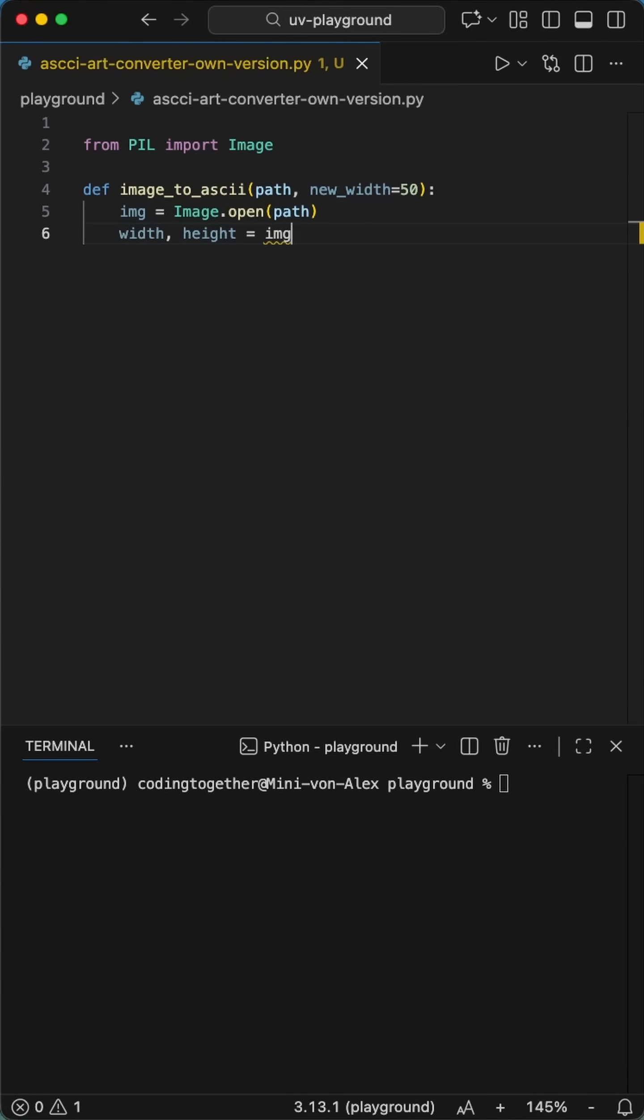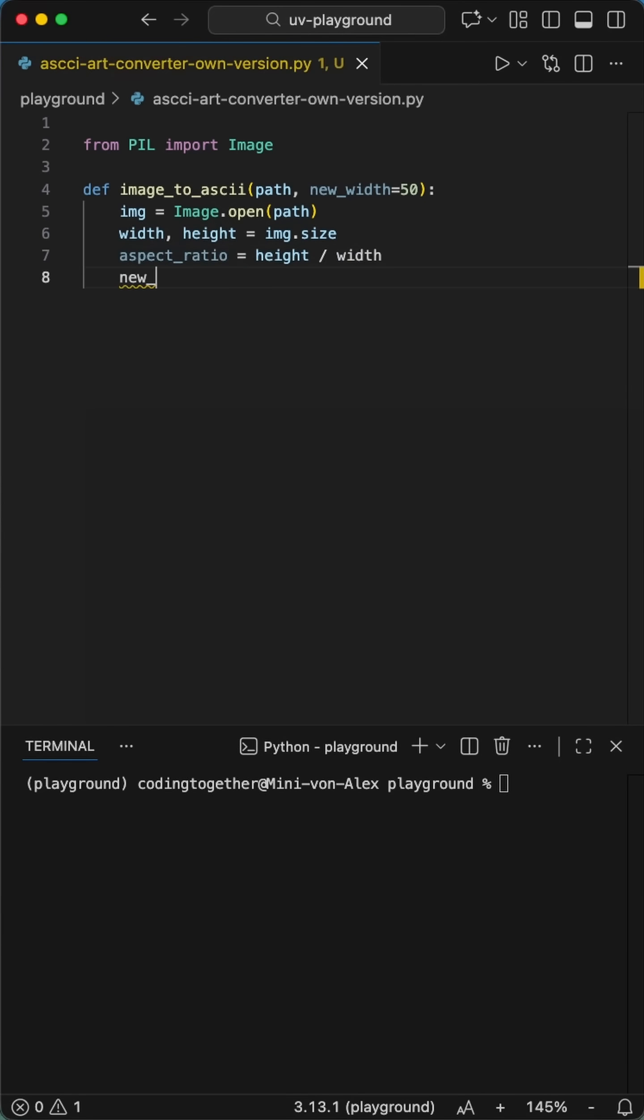First, we're grabbing Pillow just to handle the pixels, but the actual math? That's all us. We load our image and immediately shrink it down because your terminal isn't a 4K monitor.